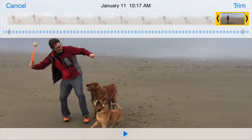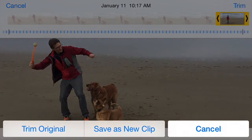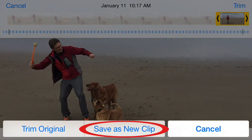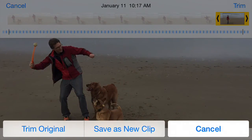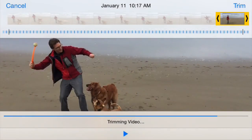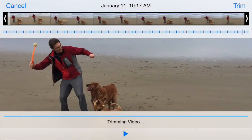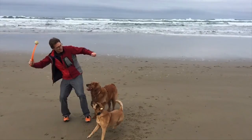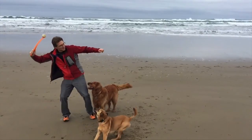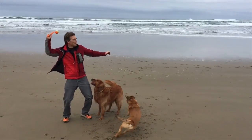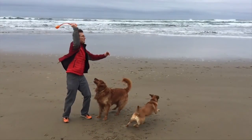You can trim off the far side too. Then you just hit the trim command, and I always do 'save as a new clip' just in case you make a mistake and want to be able to go back to the original. And you can see now this is the video in slow motion, just the last tiny little bit.